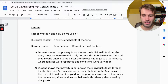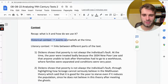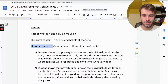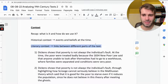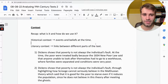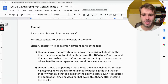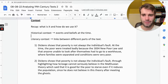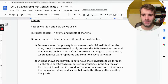Context is actually two things. Historical context is events and beliefs at the time. Literary context is links between different parts of the same text — so you're linking together different chapters, staves, acts, or scenes, showing that the bit you're analysing is just part of a bigger book and you're not just analysing one quote on its own.